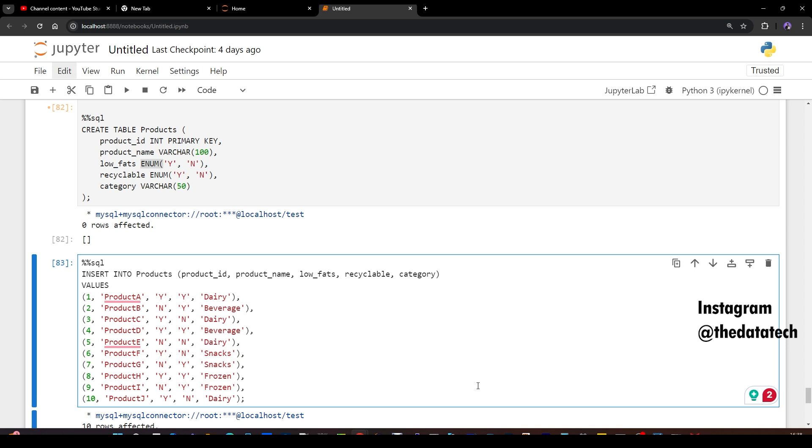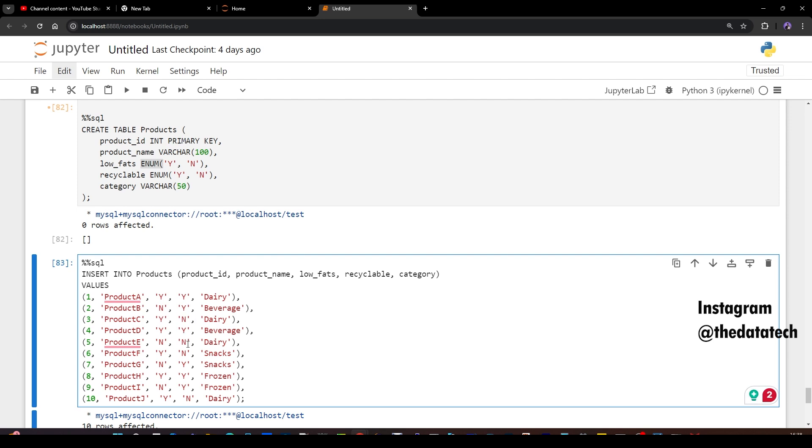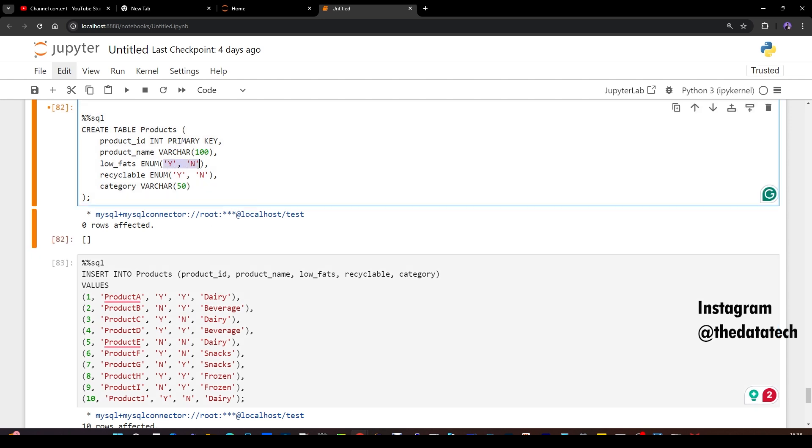Before we get into it, I need a table and I have to create some sample data. I created a table products with product ID, product name, low fat, recyclable and category. If you notice that low fat and recyclable has ENUM as a keyword - ENUM is enumerator. Here I give Y and N, and that means while inserting to this particular column the ENUM fields, you can insert either Y or N because you have given that value here. Whatever value we give within ENUM, only that we can insert while creating the table.